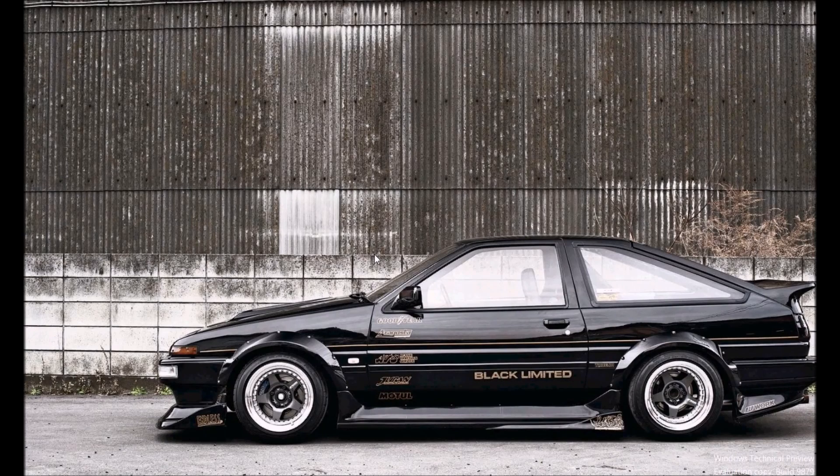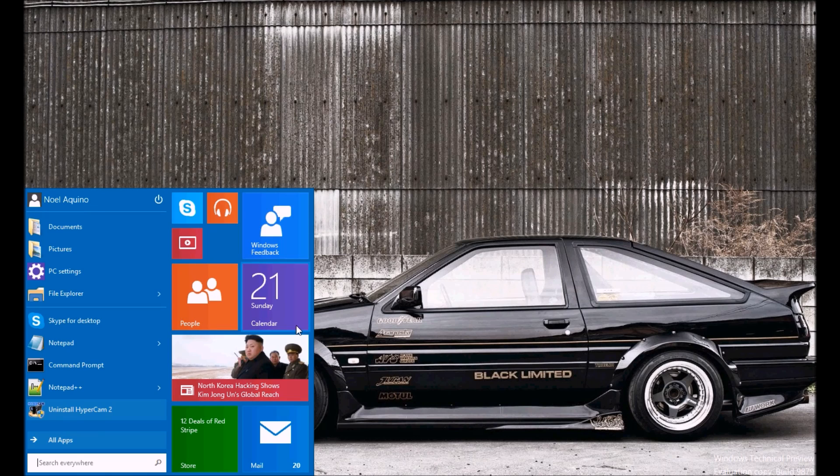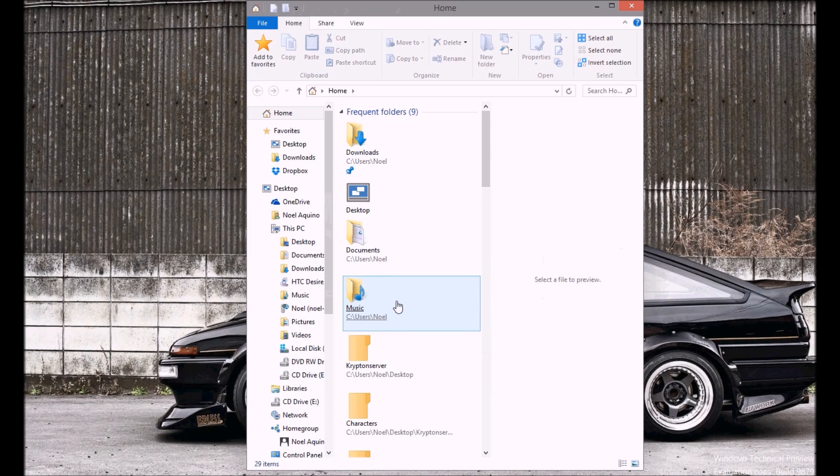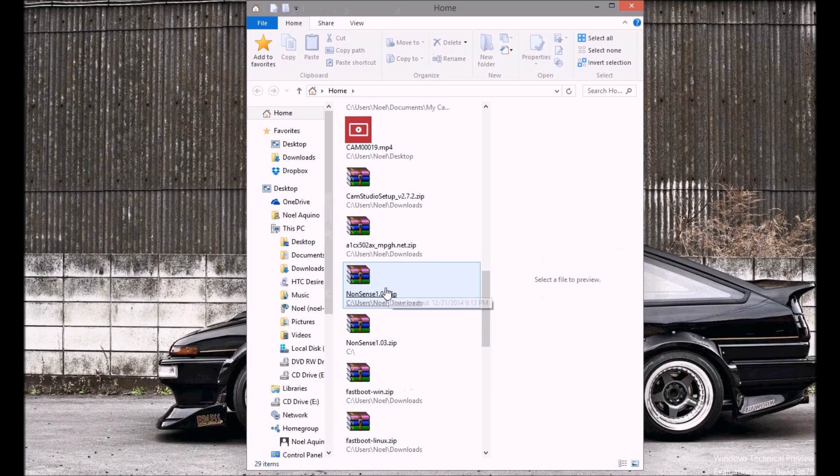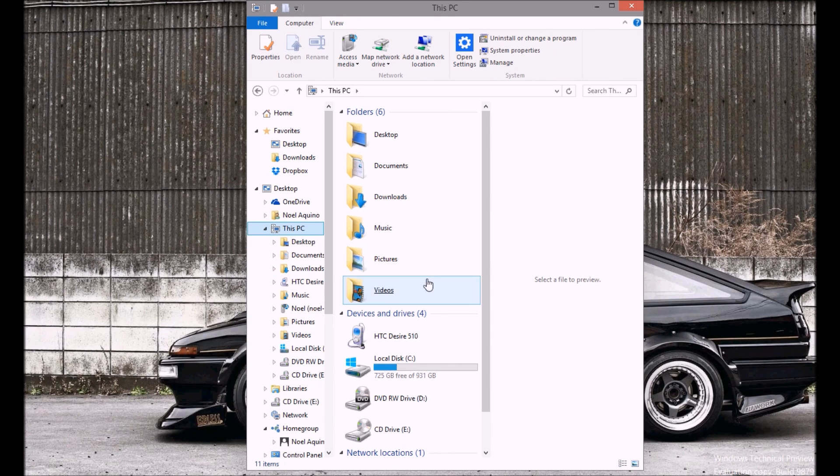Alright, now I'm going to show you how to unlock the bootloader on the HTC Desire 510. If you already watched the first part of the video, you should already be set for this part.